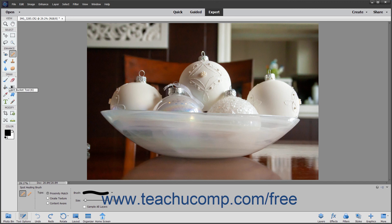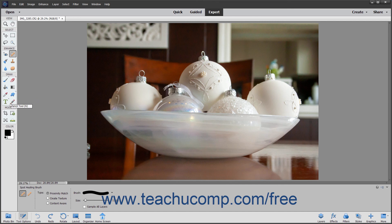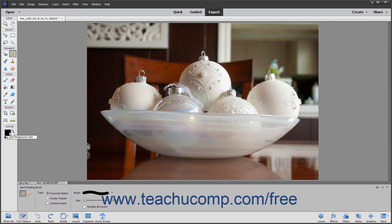Also in the Toolbox: the Eraser tools, the Paint Bucket, the Gradient tool, the Color Picker, the Shape tools, the Type or Text tools, the Pencil tool, the Crop, Cookie Cutter or Perspective Crop tools, the Recompose tool, the Content-Aware Move tool, the Straighten tool, and the Foreground and Background Color Selector.